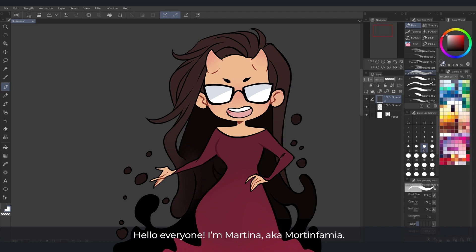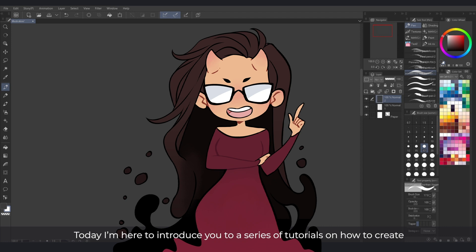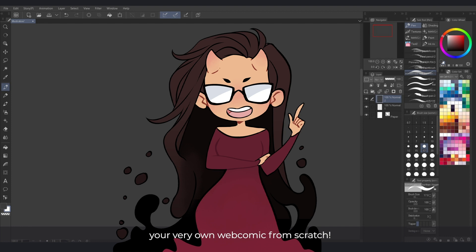Hello everyone, I'm Martina aka Mortinfamia. Today I'm here to introduce you to a series of tutorials on how to create your very own webcomic from scratch.